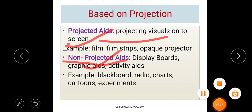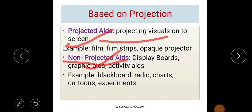Non-projected aids include display boards, graphic aids, and activity aids. These are different from projected aids in that they are not visualized onto a screen. Examples of non-projected aids include blackboards, charts, radio, and graphics. The key difference is that projected aids are played on a screen, while non-projected aids are displayed in physical form.